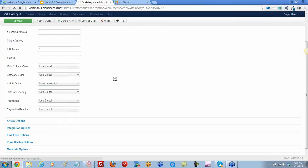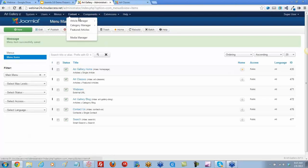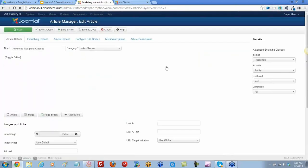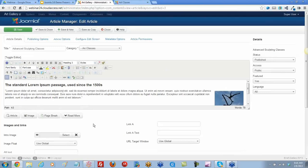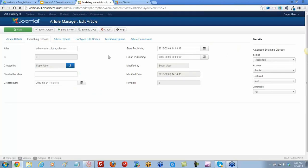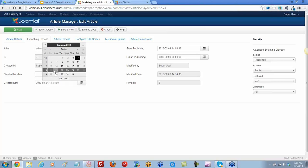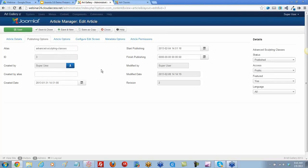I'll go back and open up each individual article and change the date. For Advanced Sculpting, I'll come to Publishing Options and change the created date — let's go back in time and say we created this one on January 31st. Save and close.